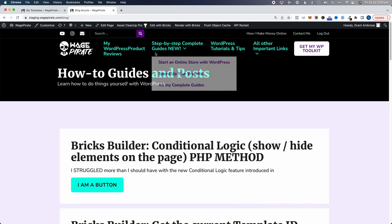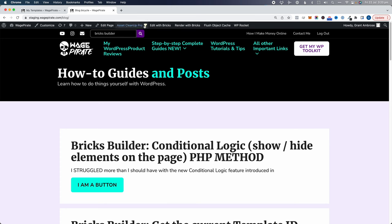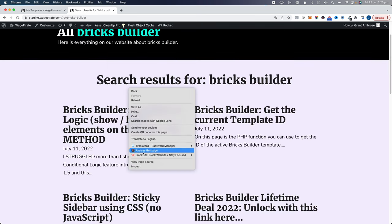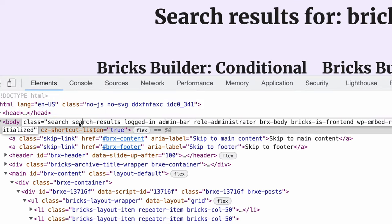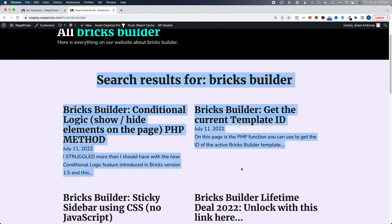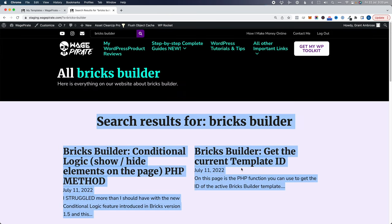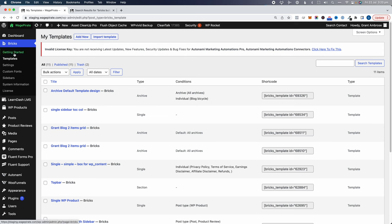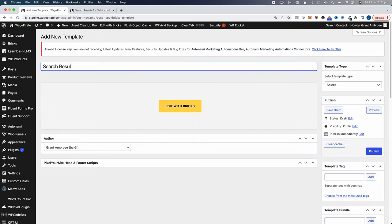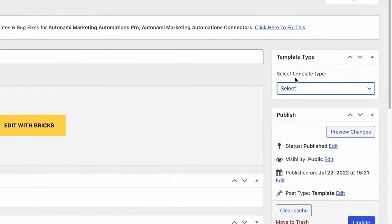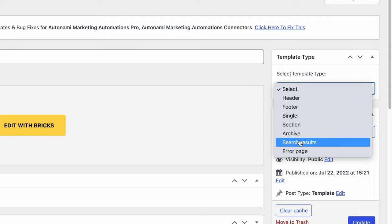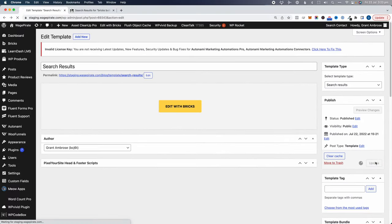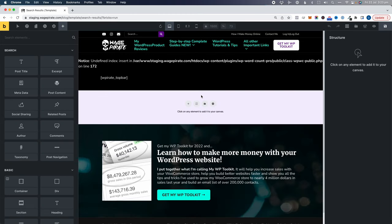Another thing I realized this week: if I search for bricks builder in the search bar, the search results page is getting the default Bricks theme archive layout. We've merged the custom post type archive and blog into one template, but we can also do that for search results. In Bricks Templates, clicking Add New, you can set the template type to either archive or search results — there's a separate search results template type available.